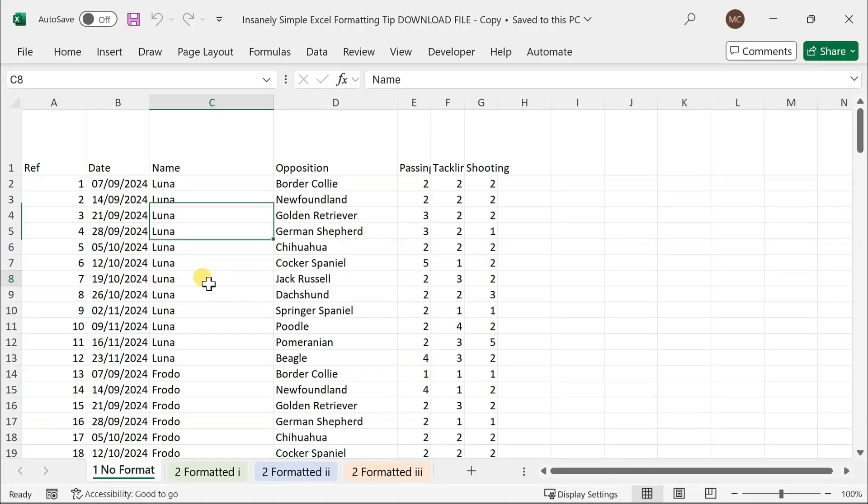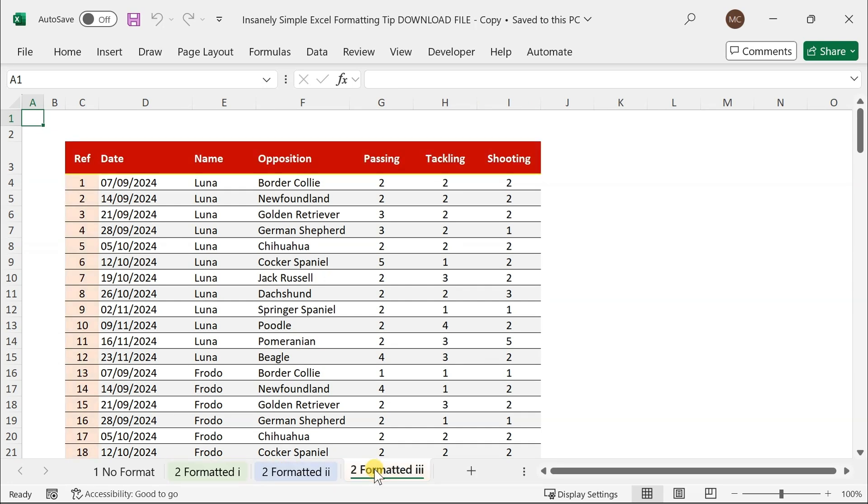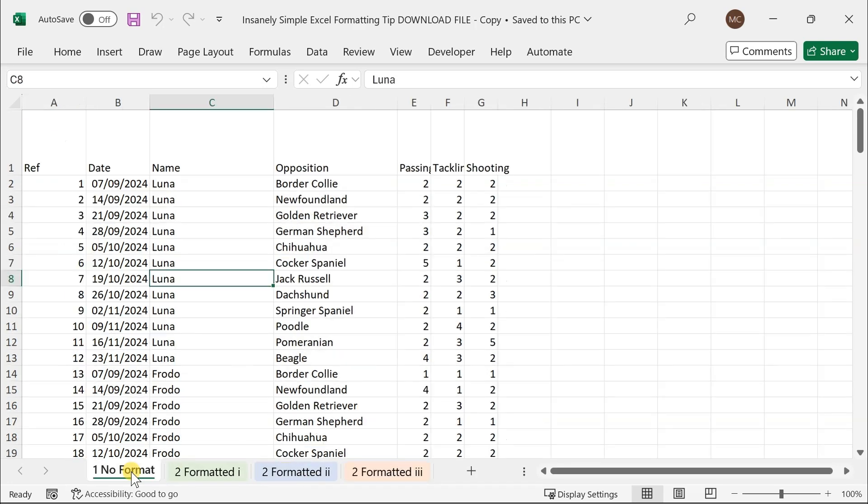Now, if you're anything like me, you spend way too much time just getting an Excel spreadsheet to look good. Taking an Excel spreadsheet from looking like this to something like this, this or this. This has driven me insane over the years.